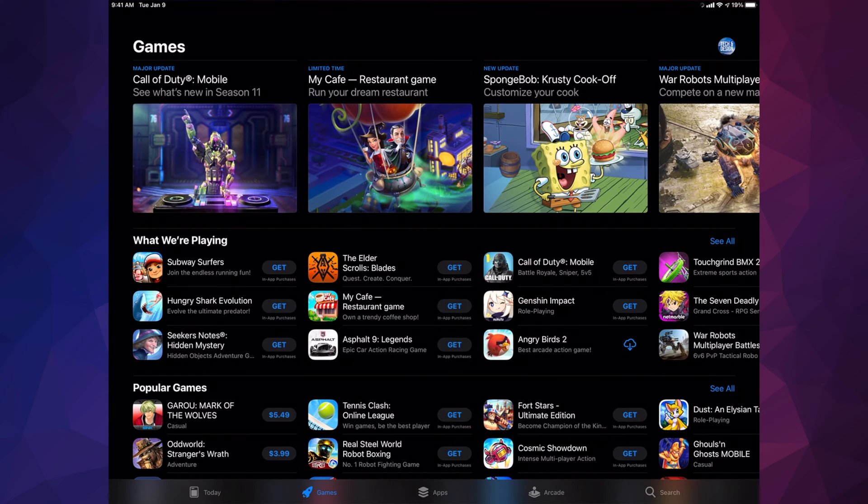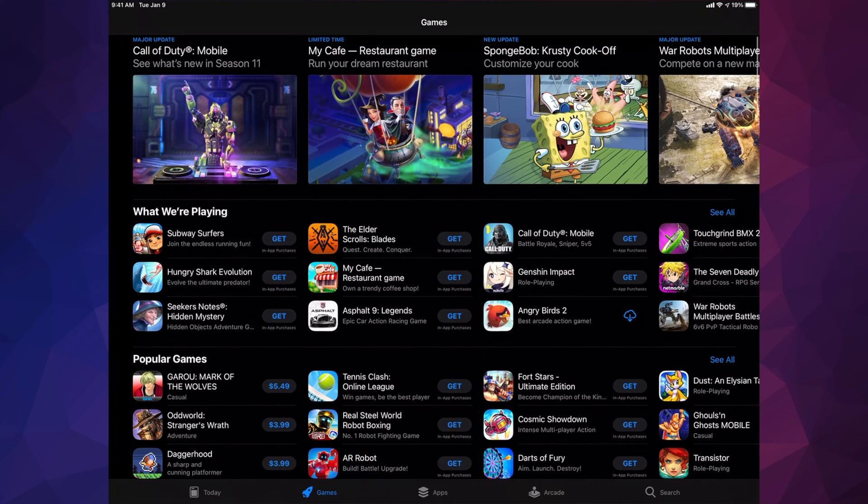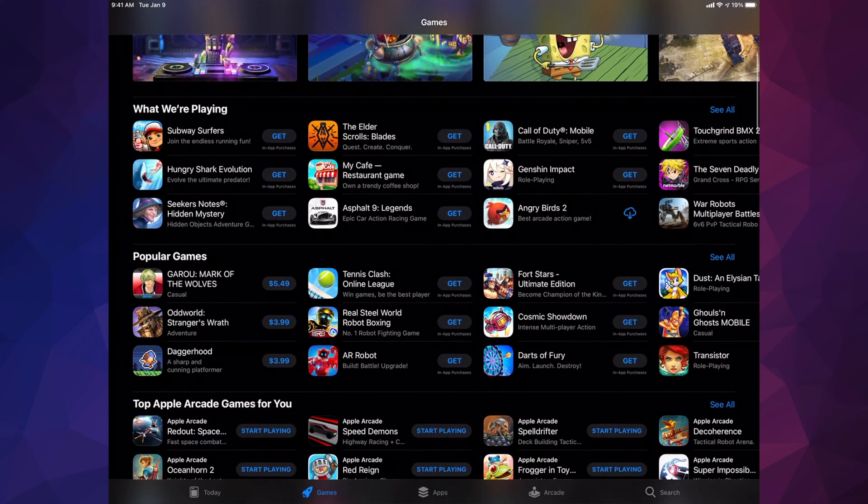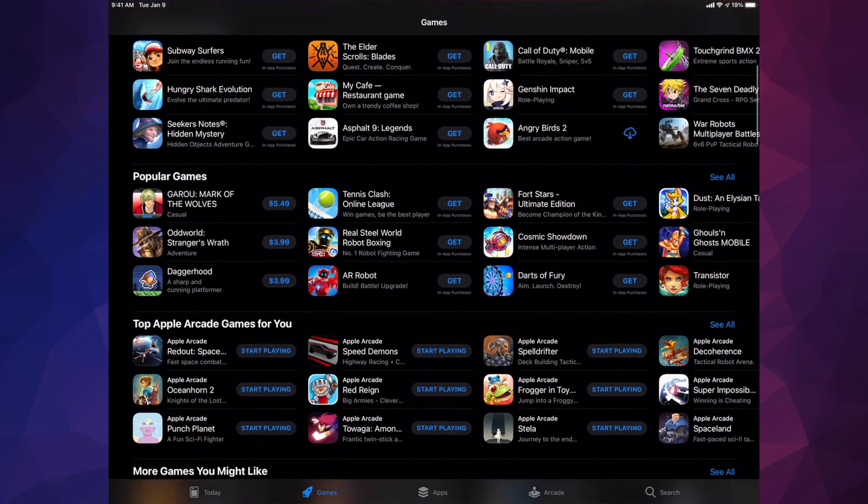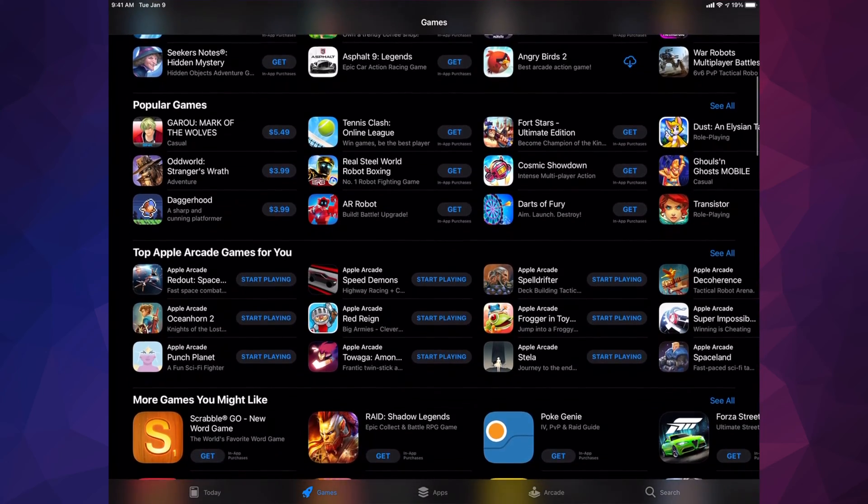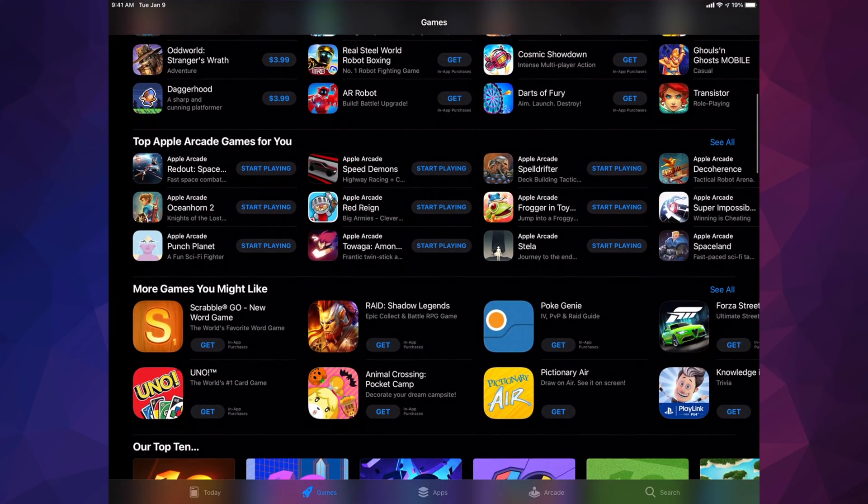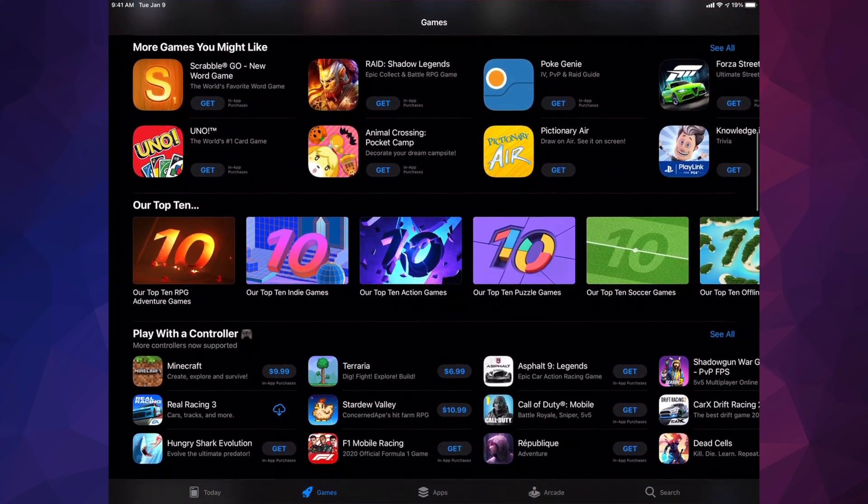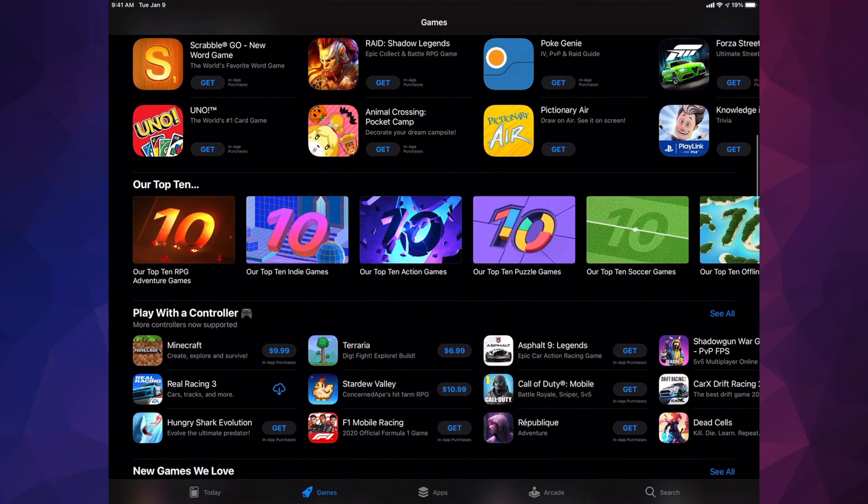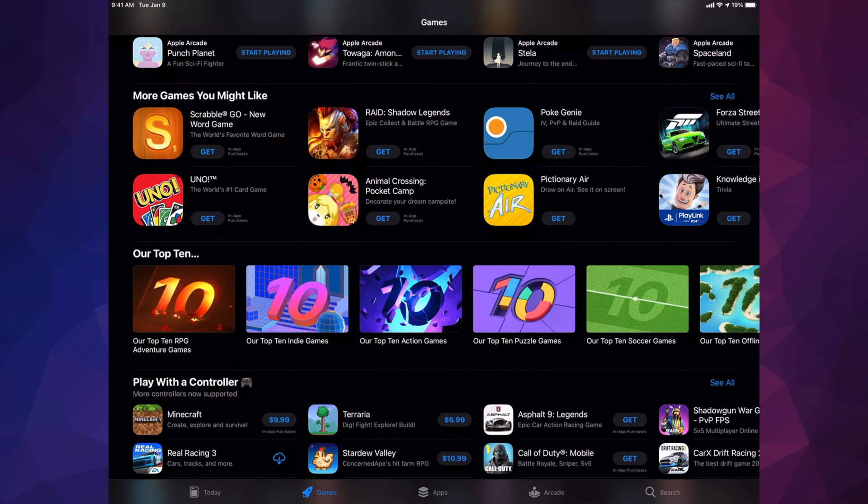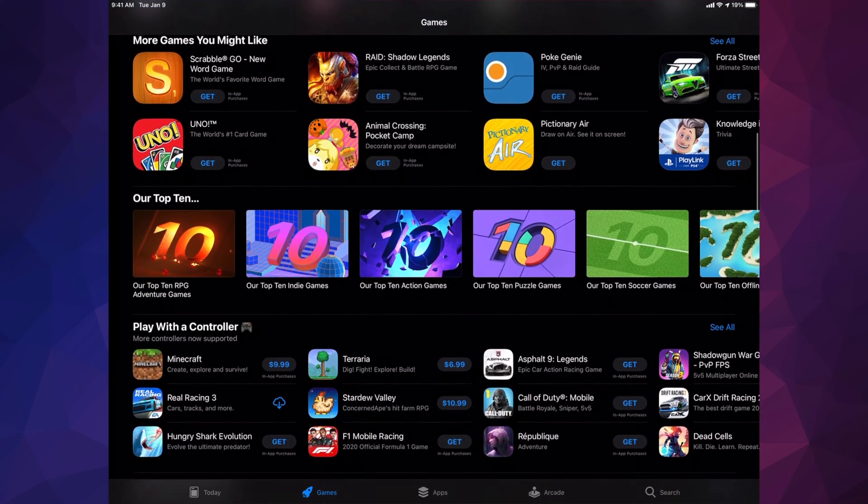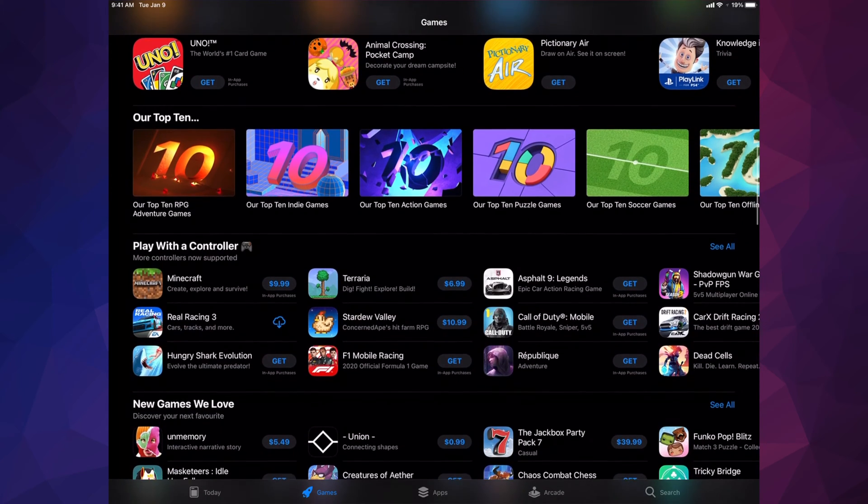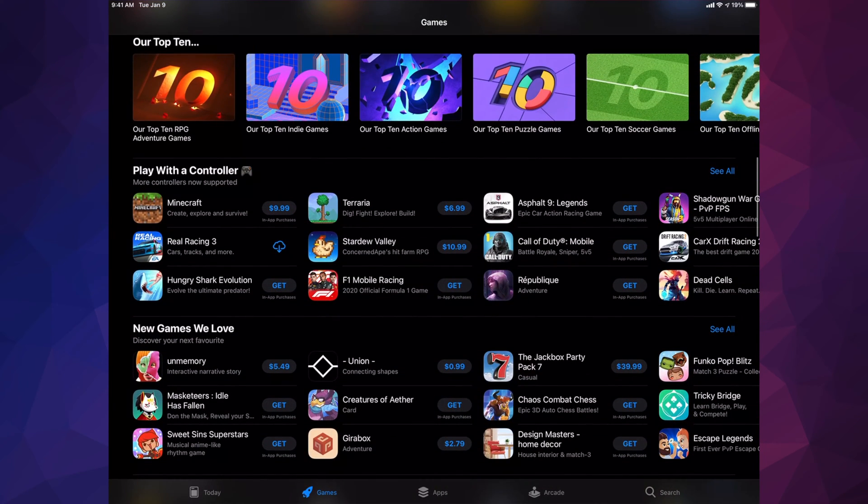This is one of the most popular sections. The first section tells you about the most popular games. If you keep scrolling down, you'll see Apple Arcade games. As you keep going, you'll see the top 10 that Apple selected. If you keep scrolling, you'll see 'Play with a Controller,' which is popular because you can hook up your PlayStation 4 or Xbox controller to your iPad.